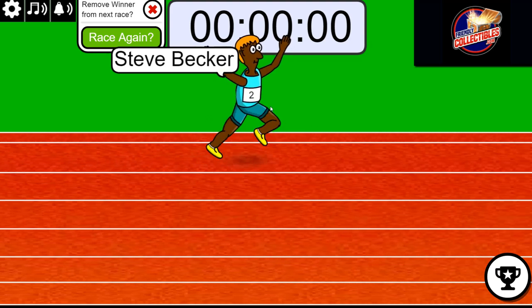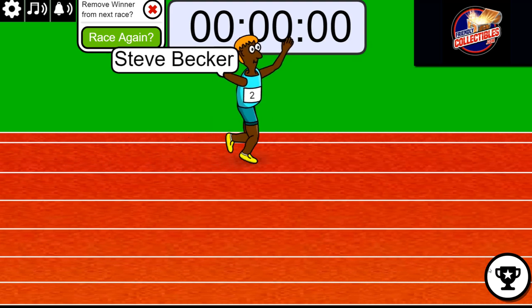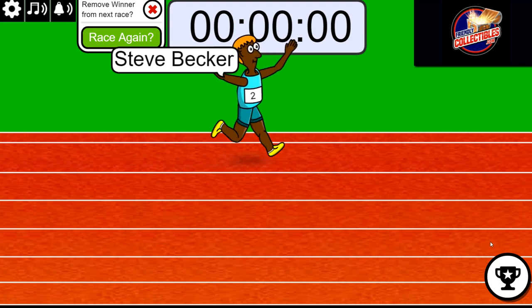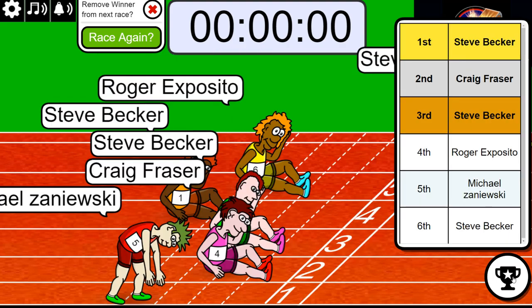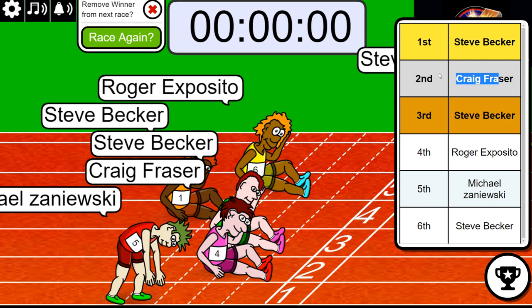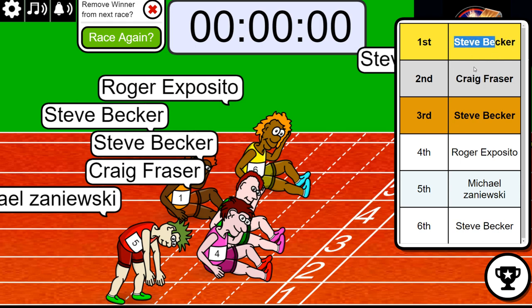Did you see that? So Steve got first place, Craig scored second. I don't know what happened there, but Steve hit the turbo button or something and got first place.